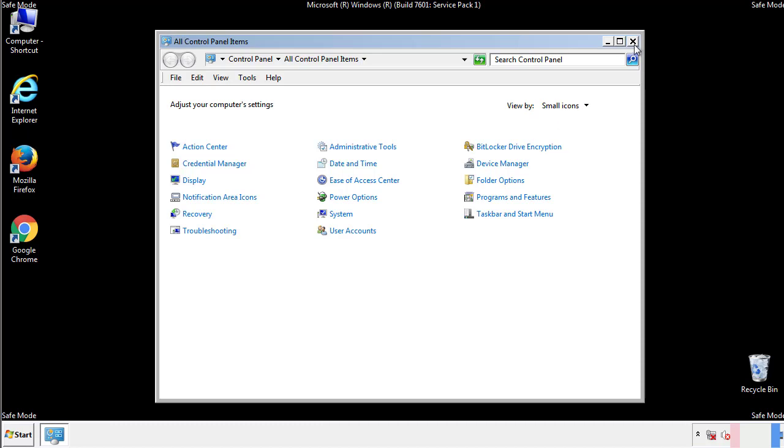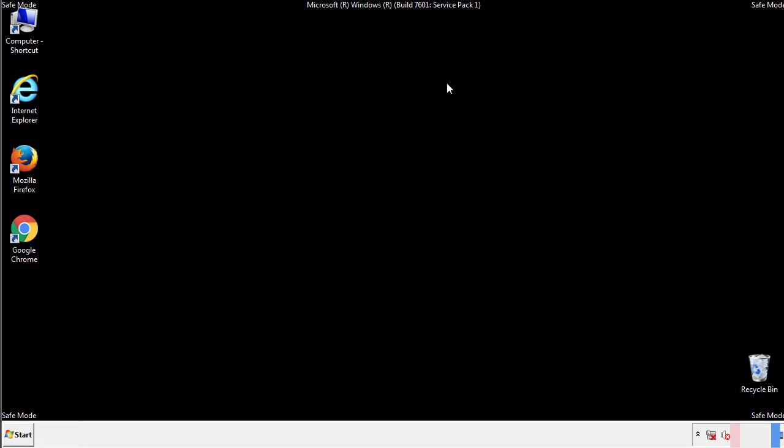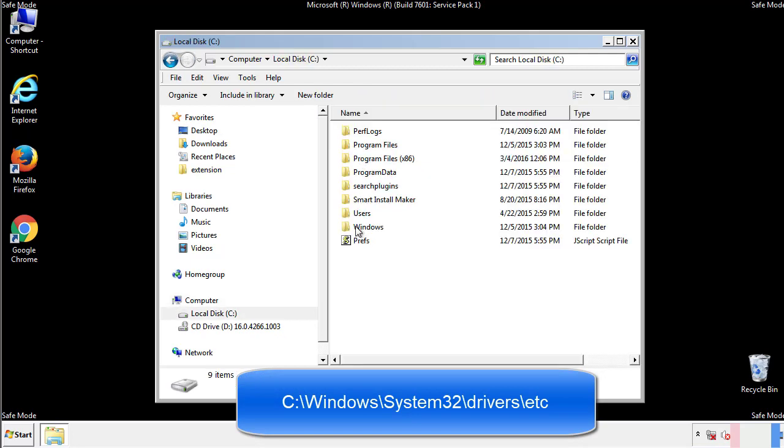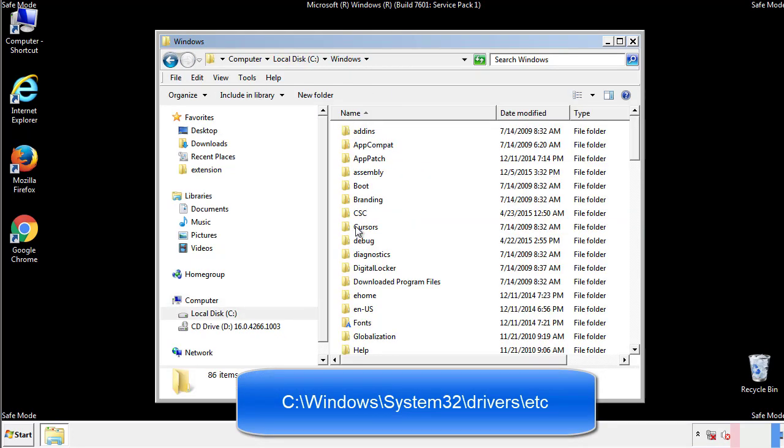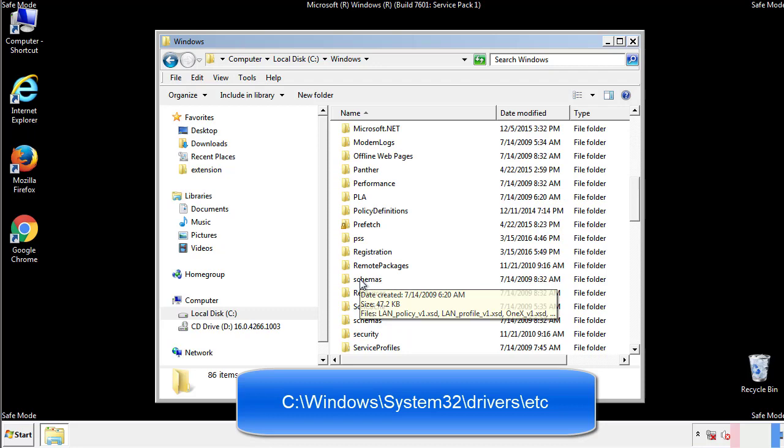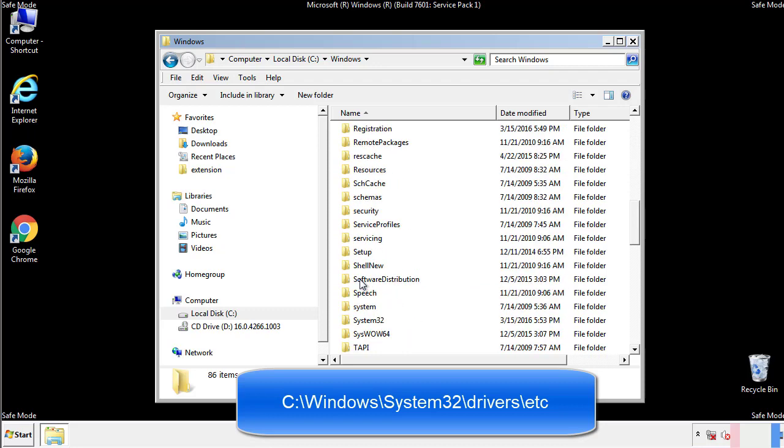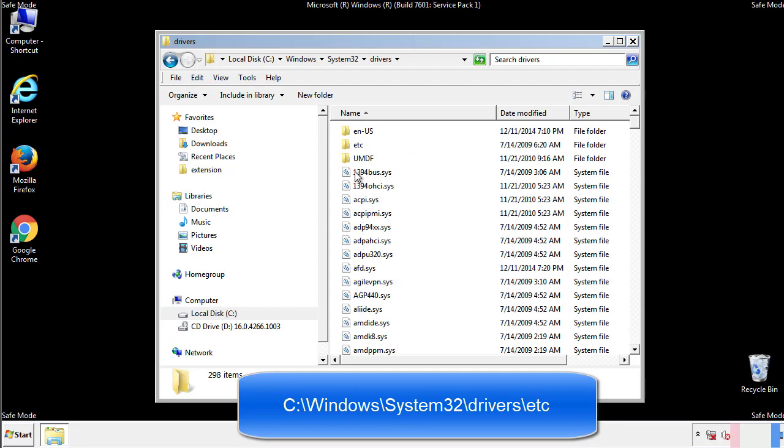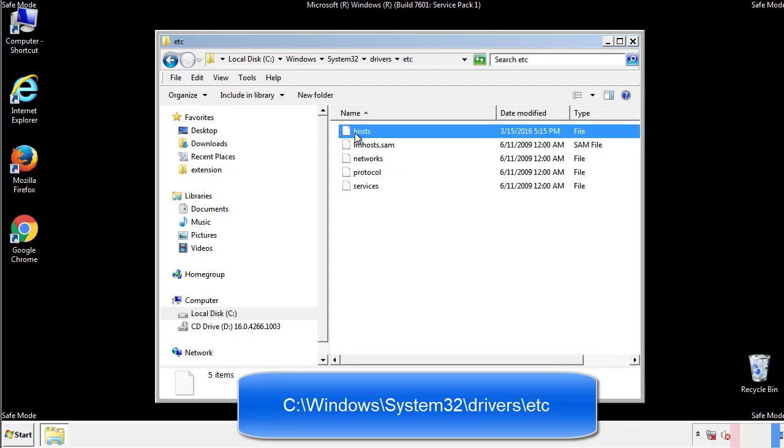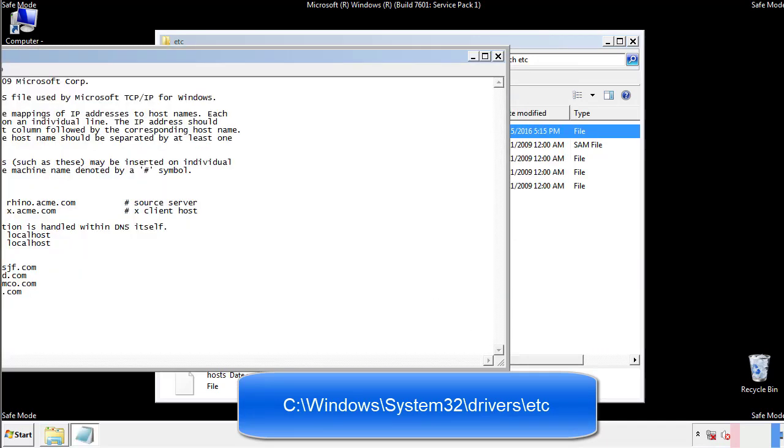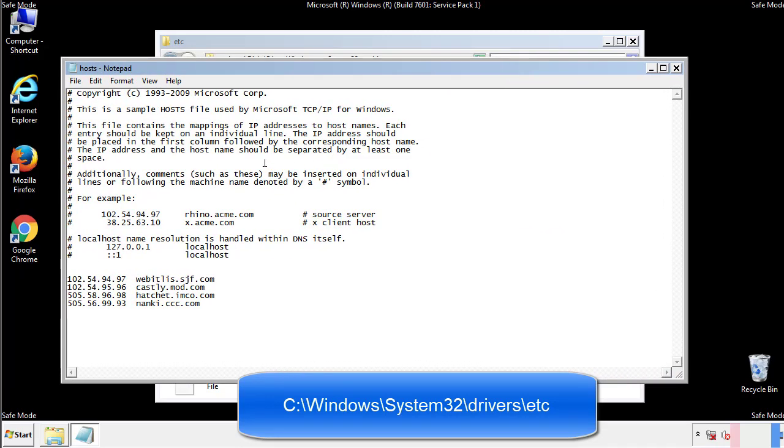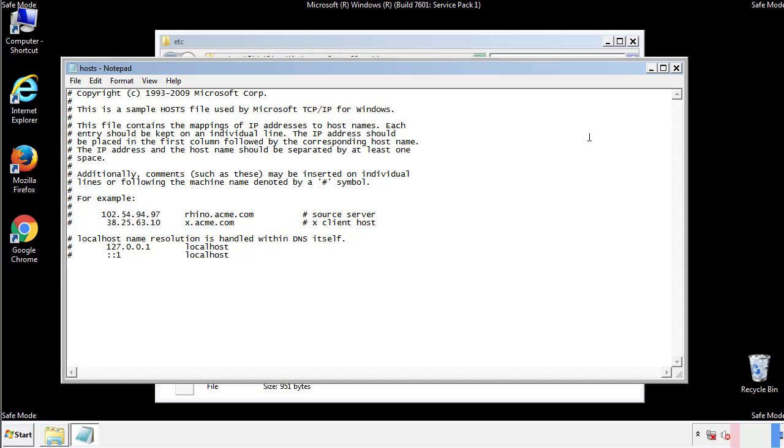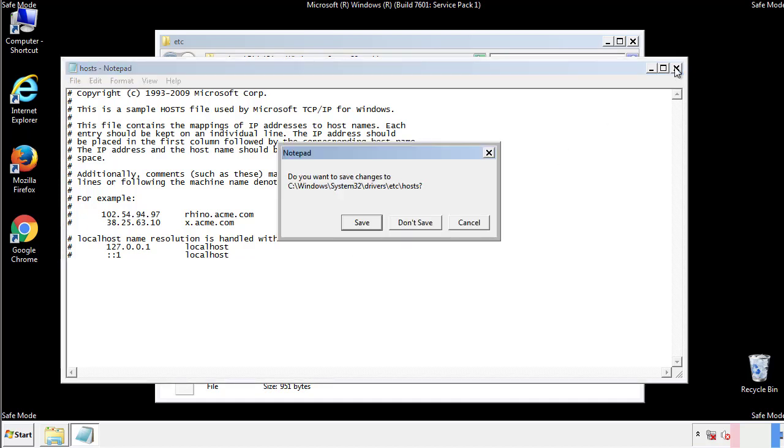Now we want to make sure that there aren't any IPs added to the host file which could transmit information back to the hackers. Follow this directory. We want to delete any suspicious IPs from here on down. Save the file and we're done.